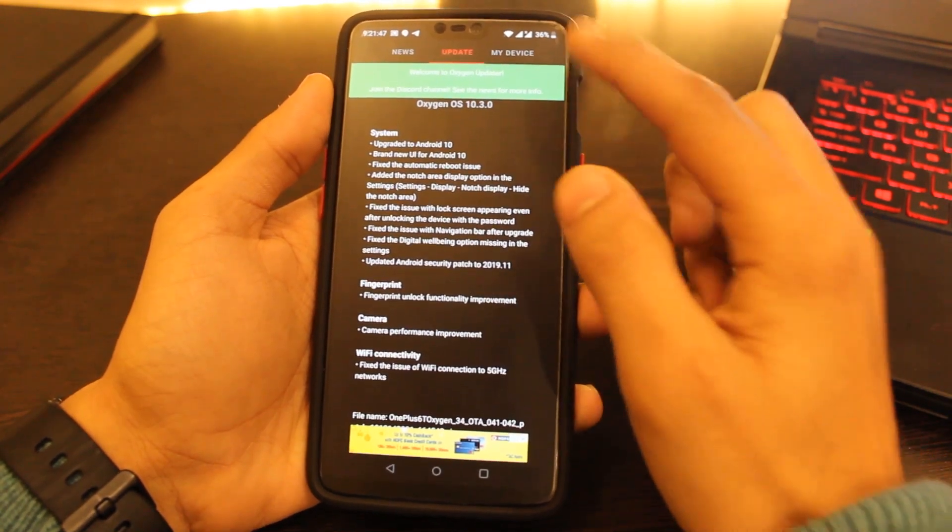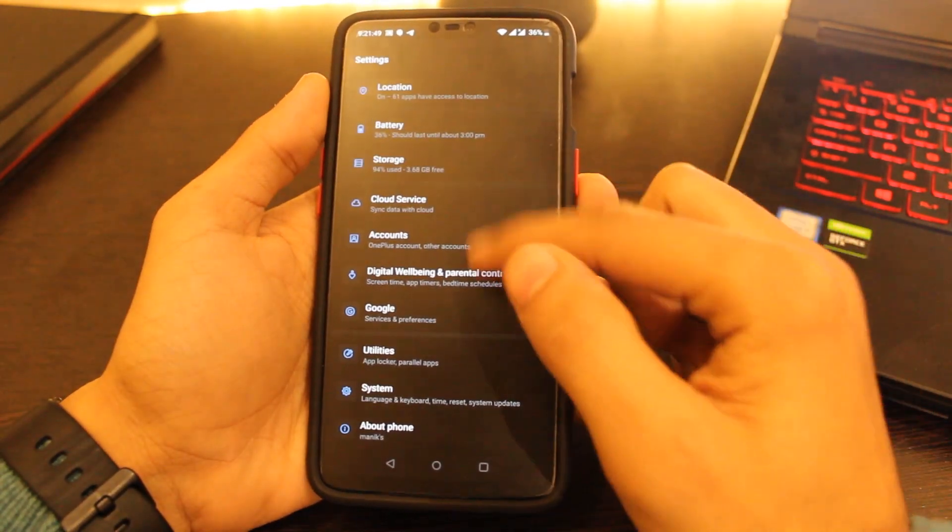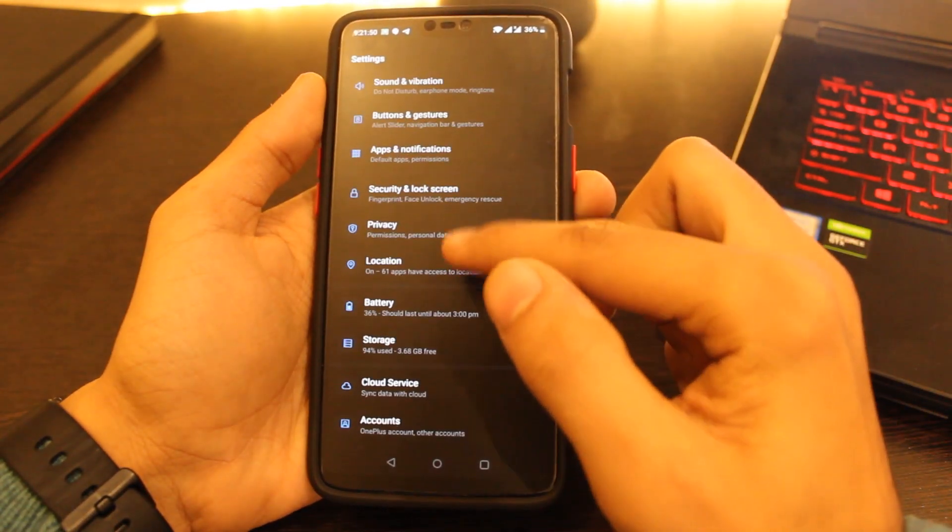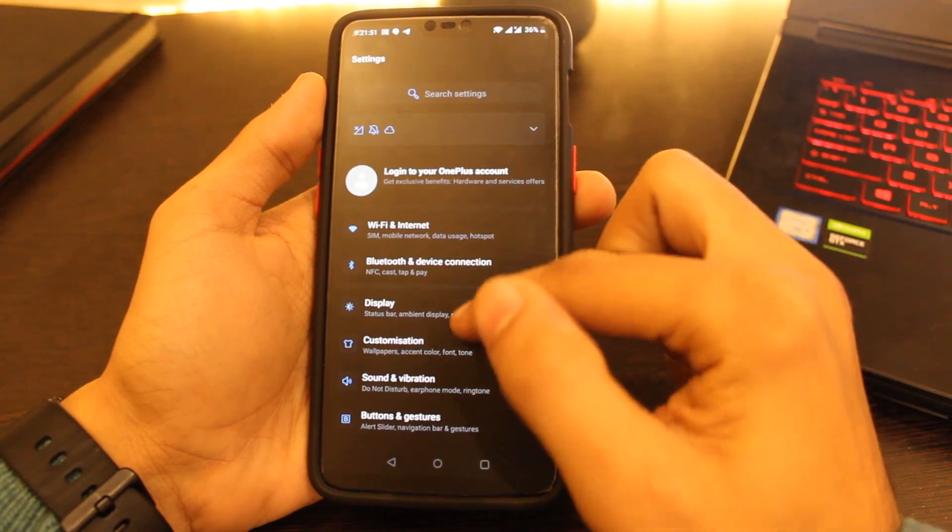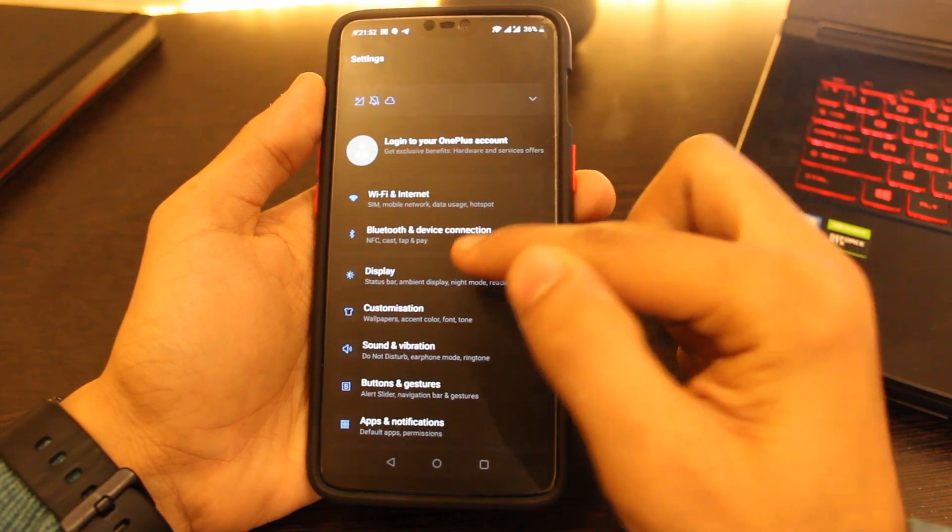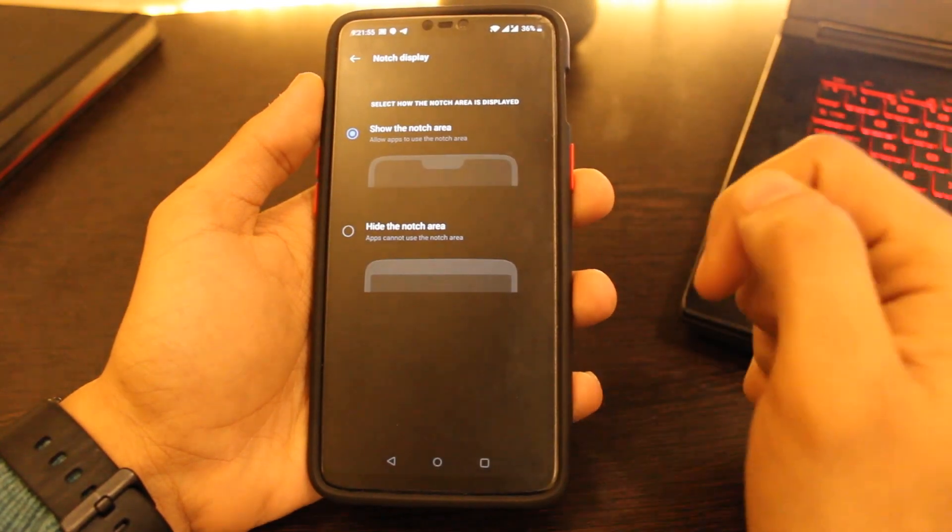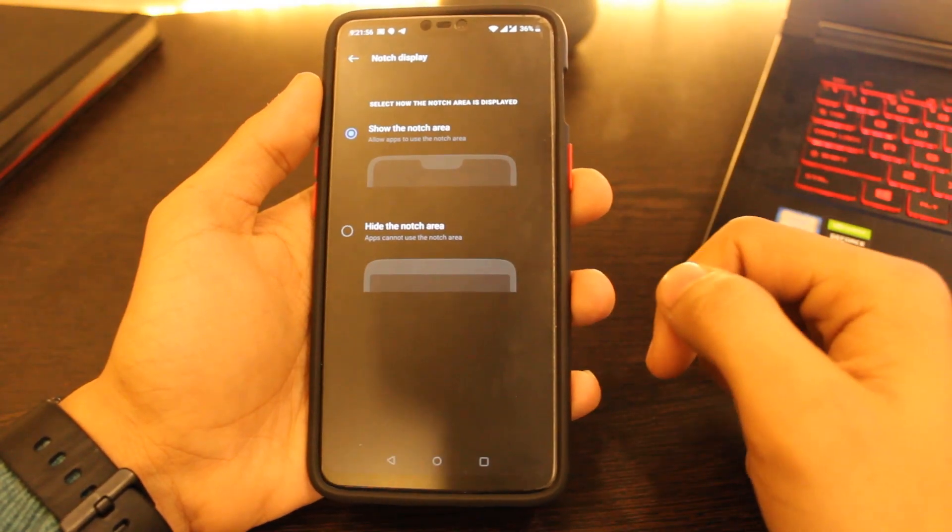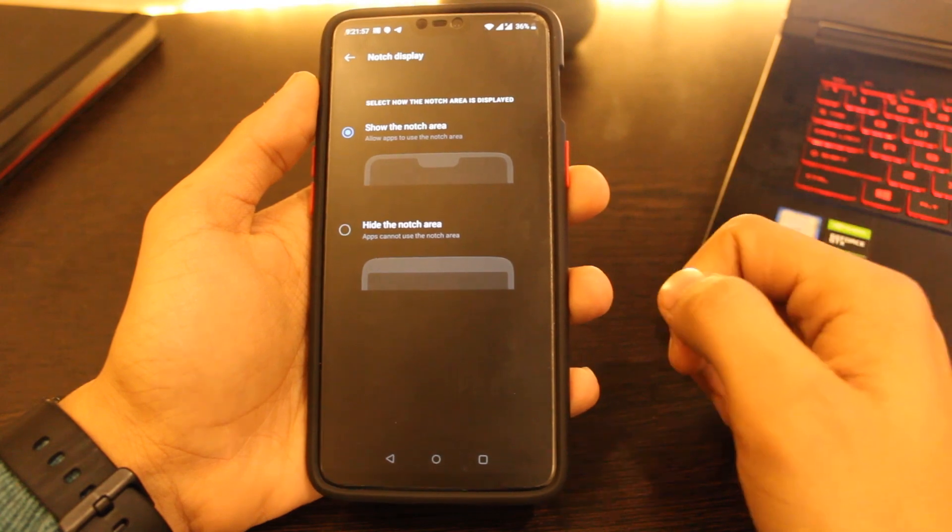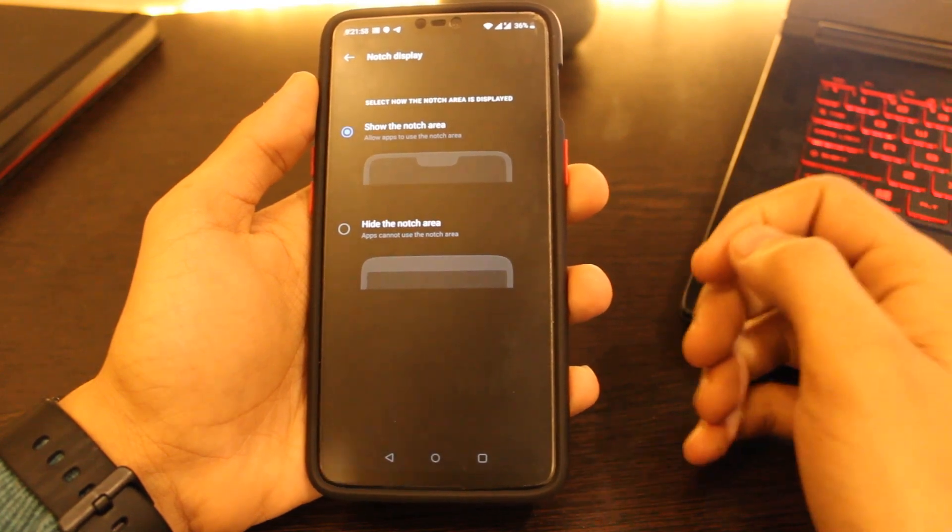Let's talk about the changes this update brings to the table. The notch settings are back. Now you can go to settings, click on display, click on notch display and here they are. Though they are a bit messed up right now, but that is what it is. It's a good thing they heard us right.